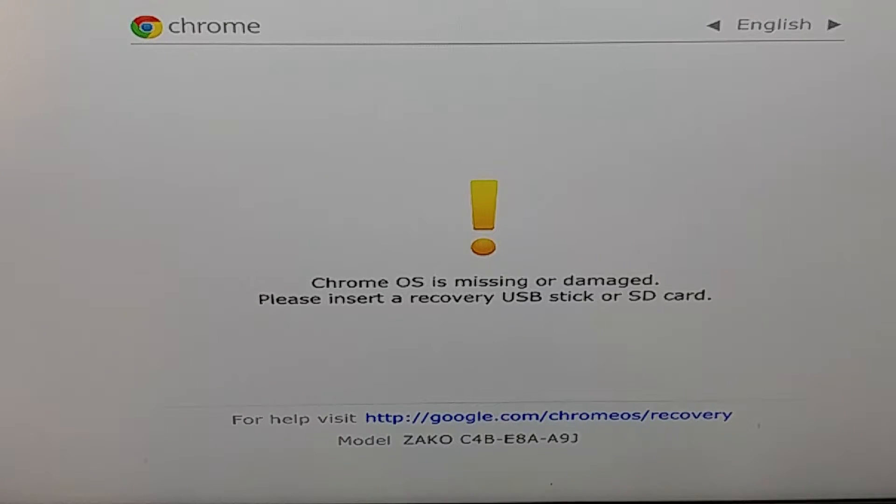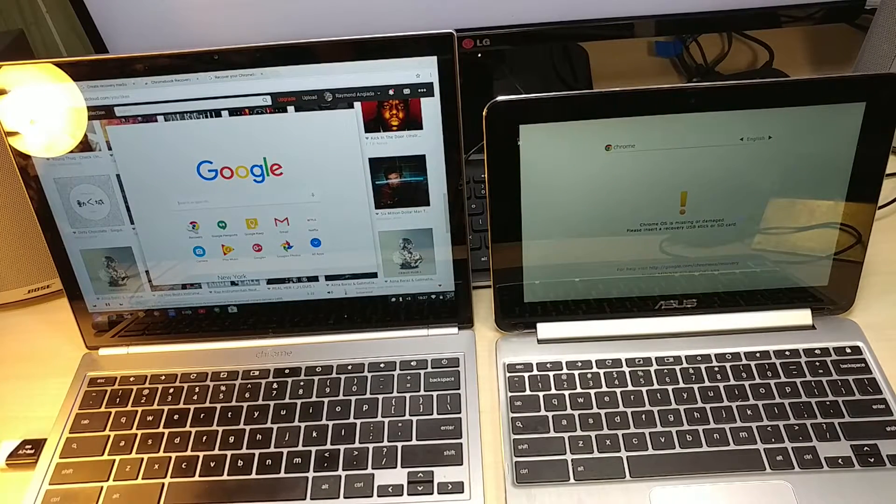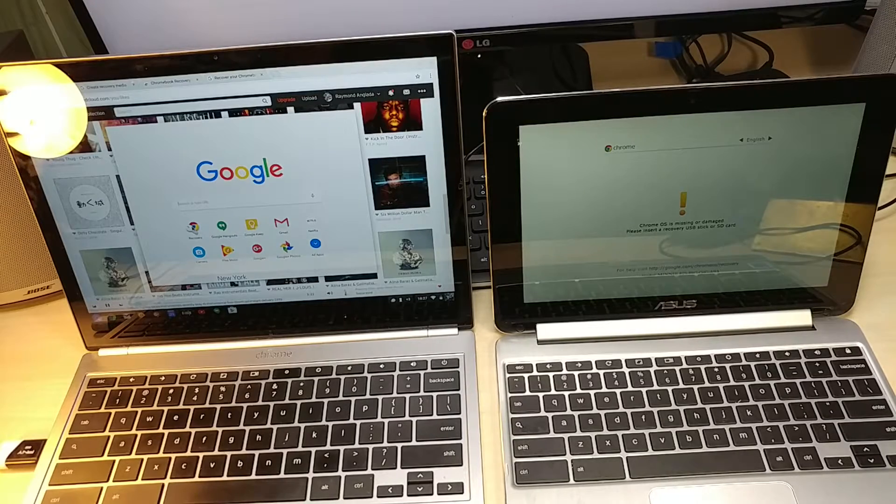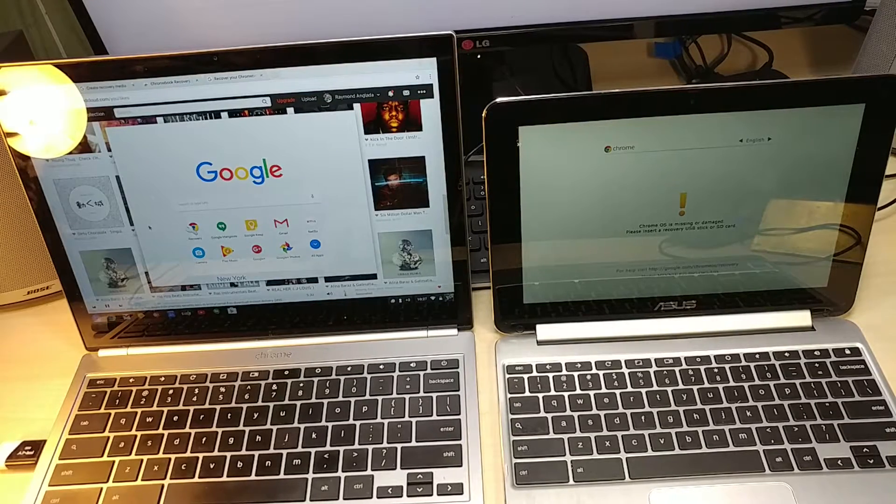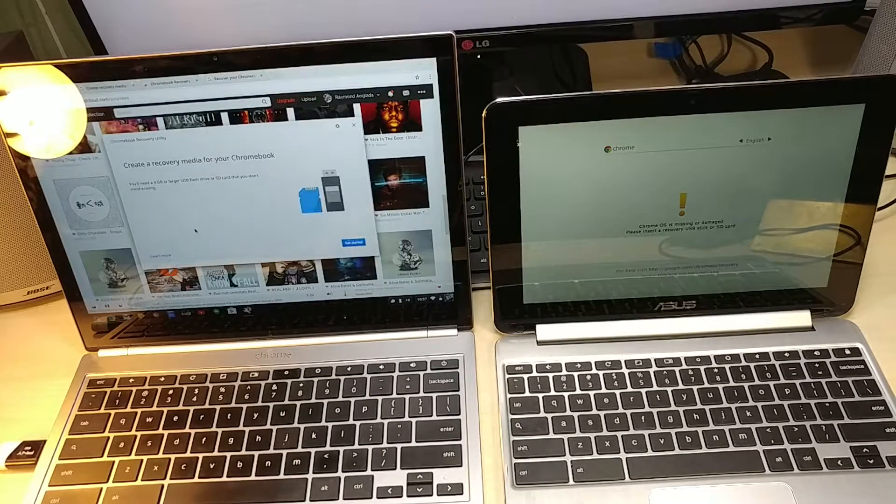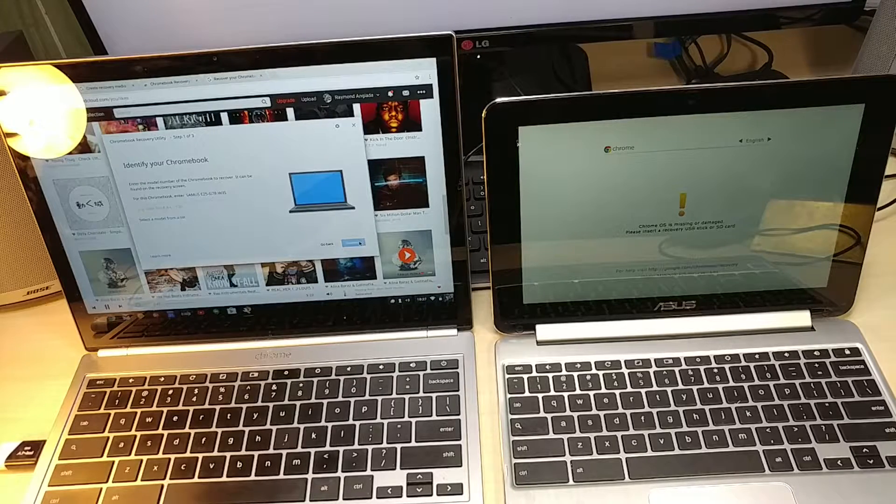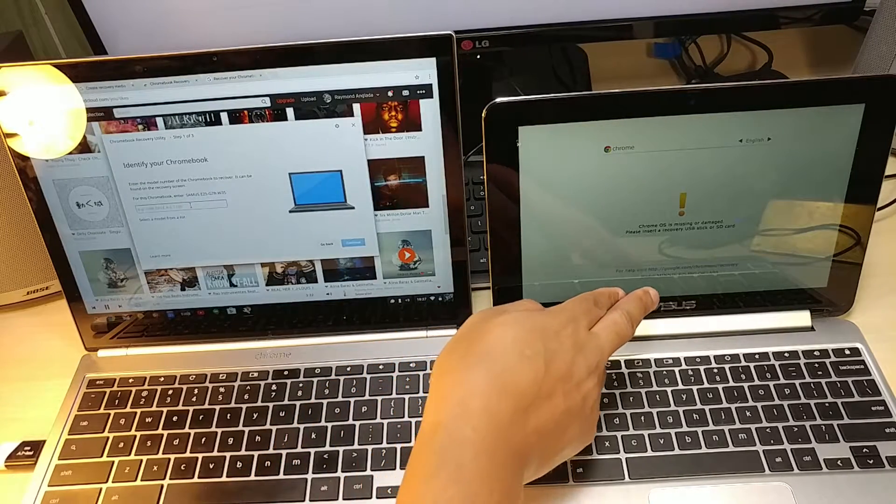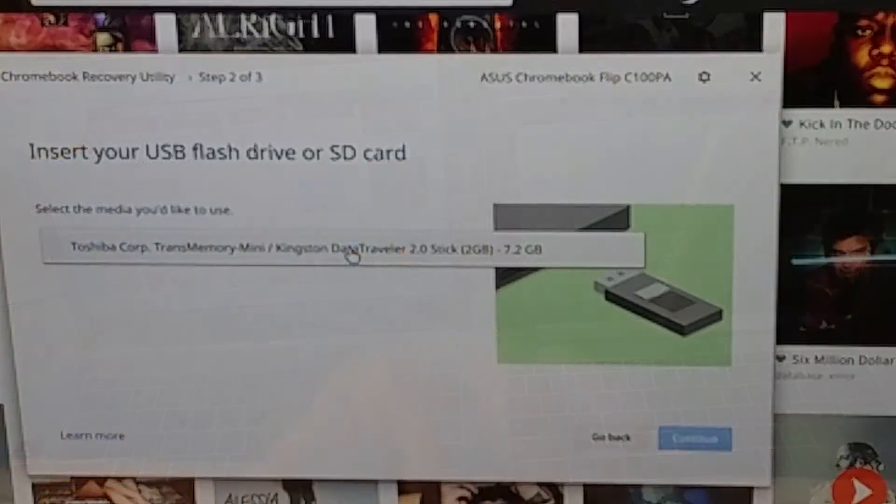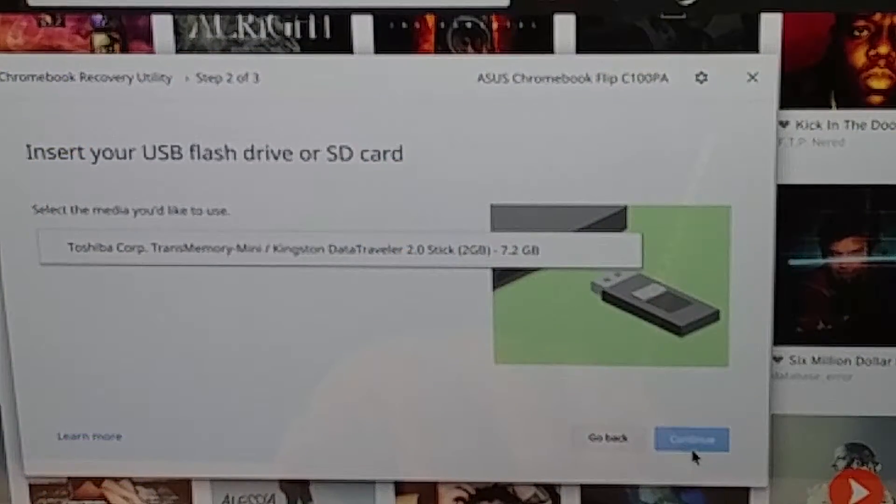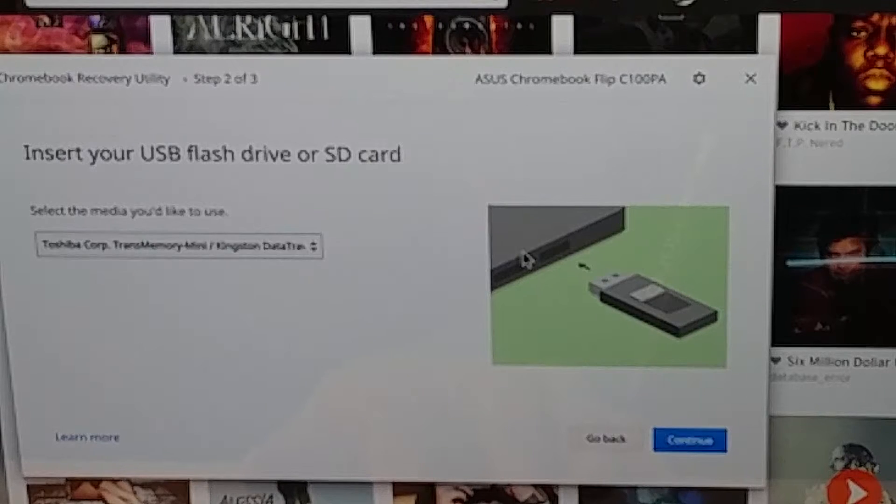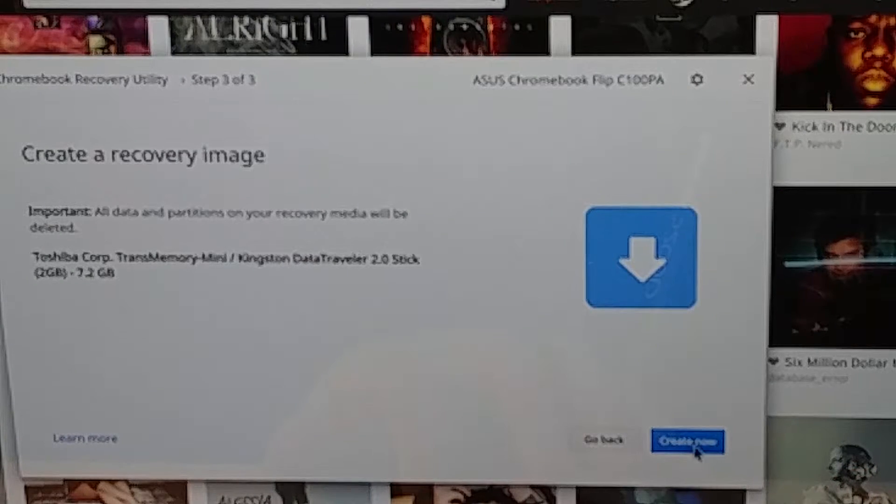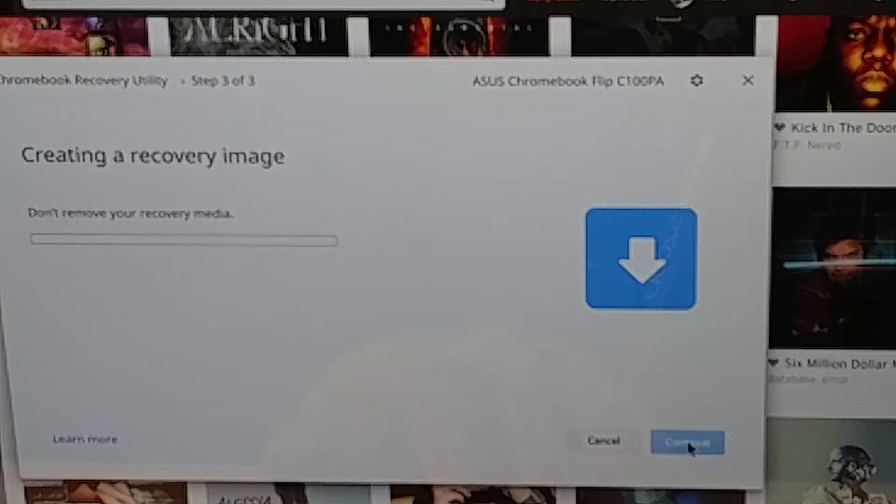Alright, so now we're going to fix the ASUS Chromebook Flip and we already have the recovery app so we're going to get started. We're going to enter the number right here. Alright, so we put in that information, it detected our card, click on that, press continue, press create now.